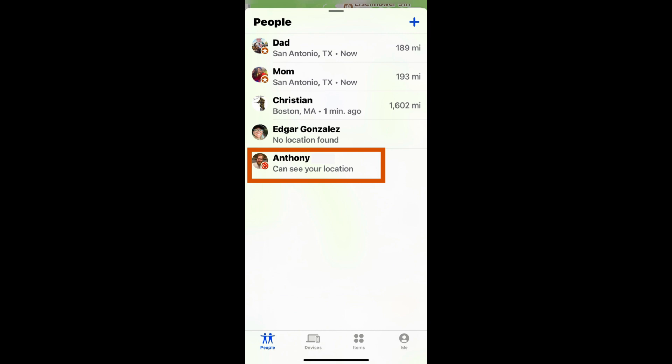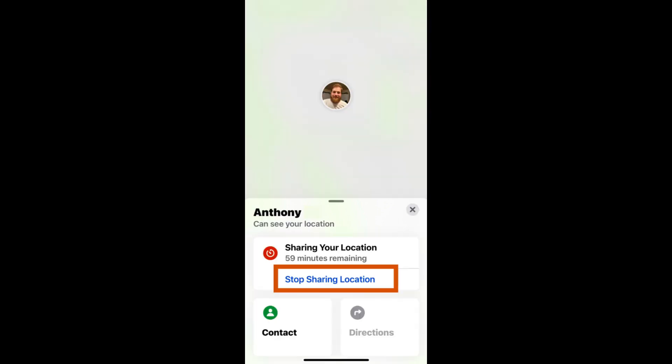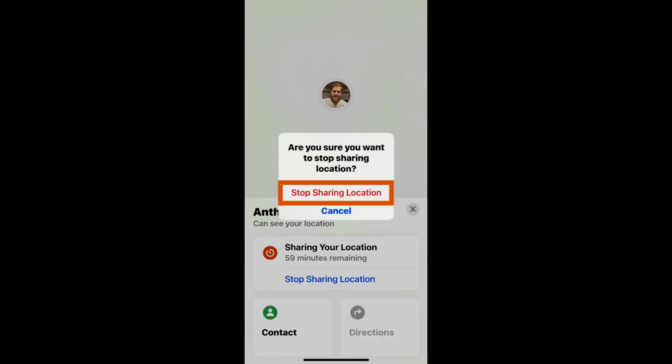To stop sharing your location tap on the name of the contact you'd like to stop sharing your location with in the people tab of the Find My app. Tap stop sharing location and confirm your choice.